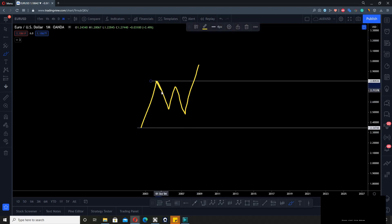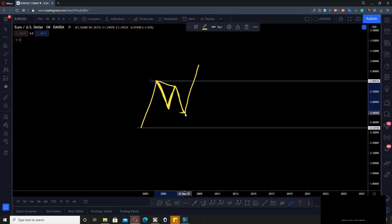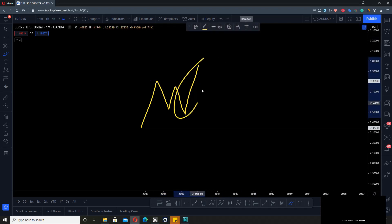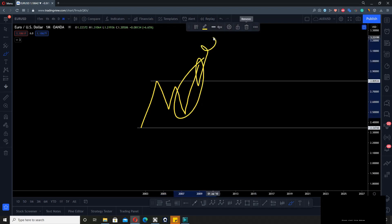When this came down here and came up here, we still knew we were in correction. Came down here, still in correction, and then it came up and broke the top. Now we know we're in an impulse that's going up.